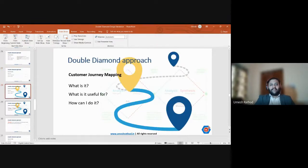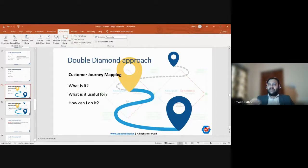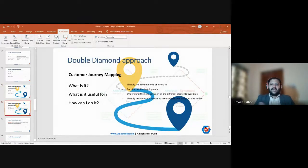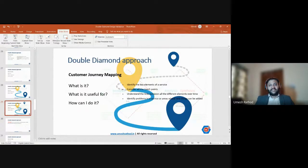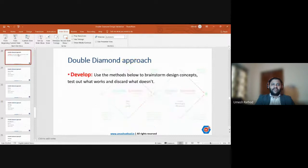Then comes Customer Mapping — mapping the journey of the customer to find where your product fits in their day. Starting from when he wakes up in the morning to going to bed in the evening, in which part of the day will your product fit into his usage? Why will he use your product? Identify the key elements of the service, consider all touchpoints, consider the links between elements over time, and identify problems in the service or areas where new things can be added.